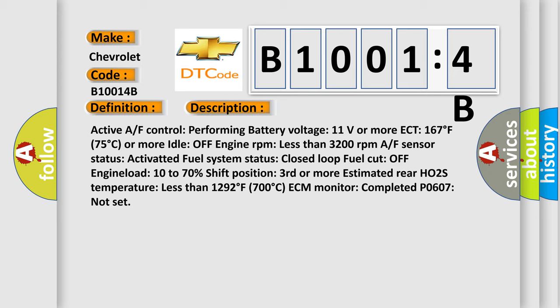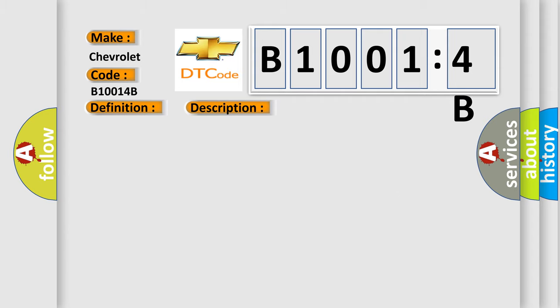Closed loop fuel cut off engine load 10 to 70% shift position. Third or more estimated rear HO2S temperature less than 1292 degrees Fahrenheit 700 degrees Celsius. ECM monitor completed P0607 not set. This diagnostic error occurs most often in these cases.